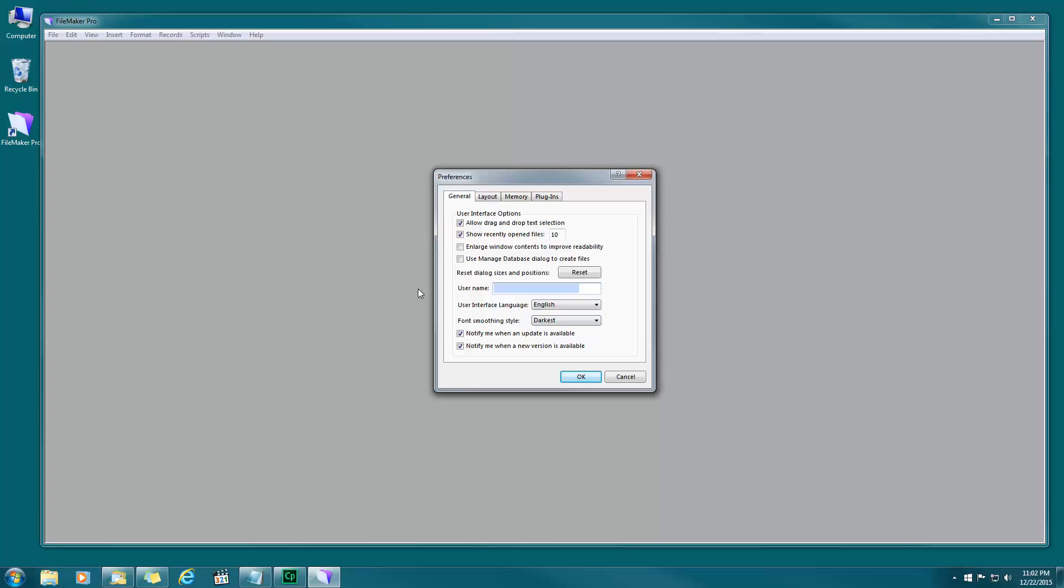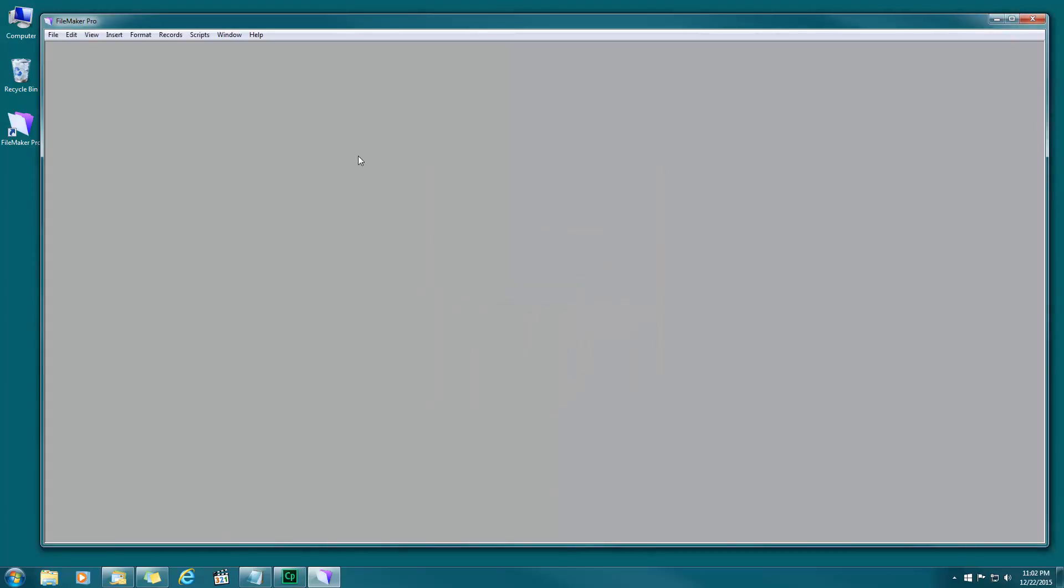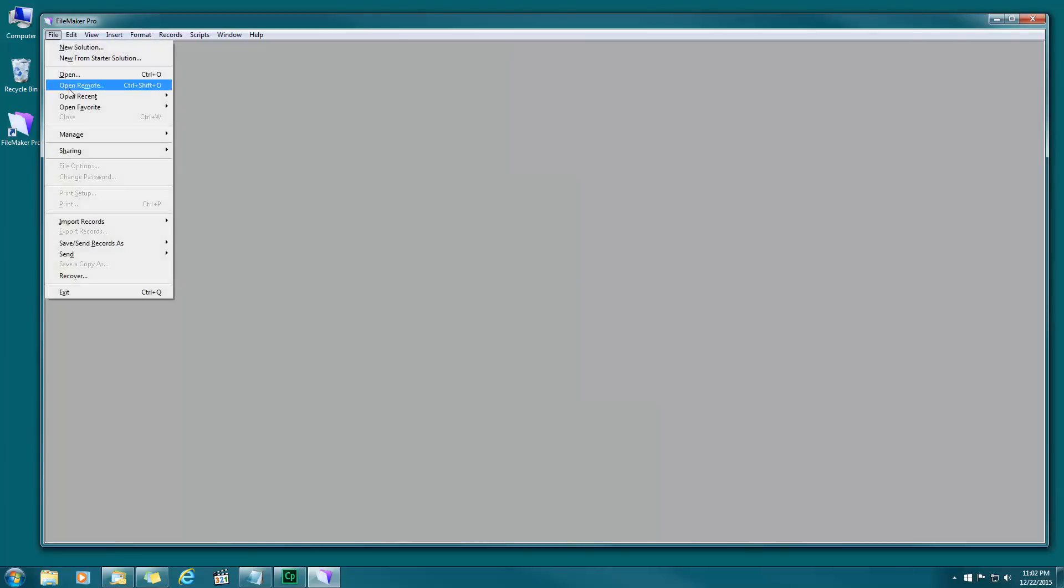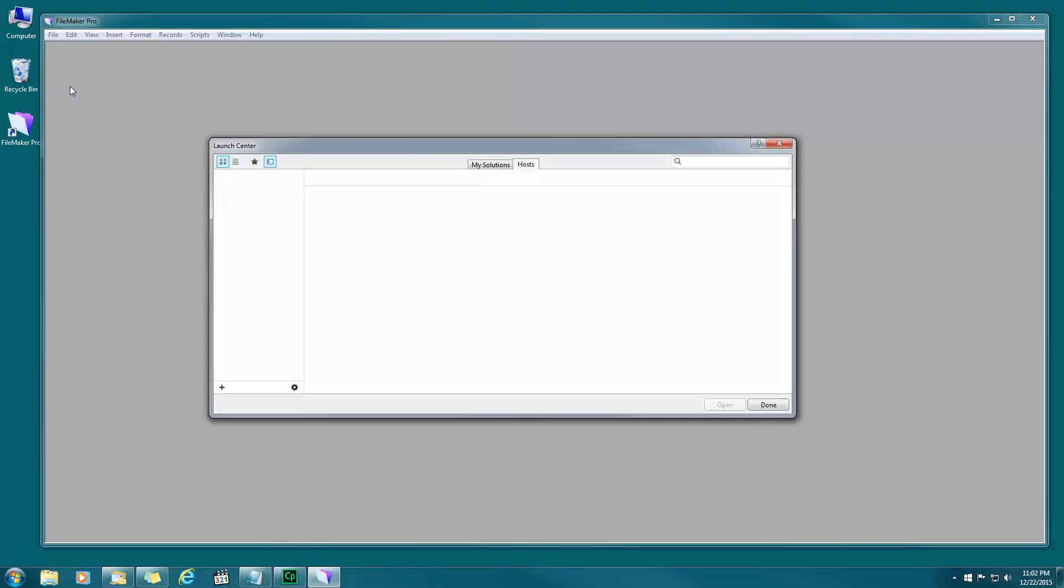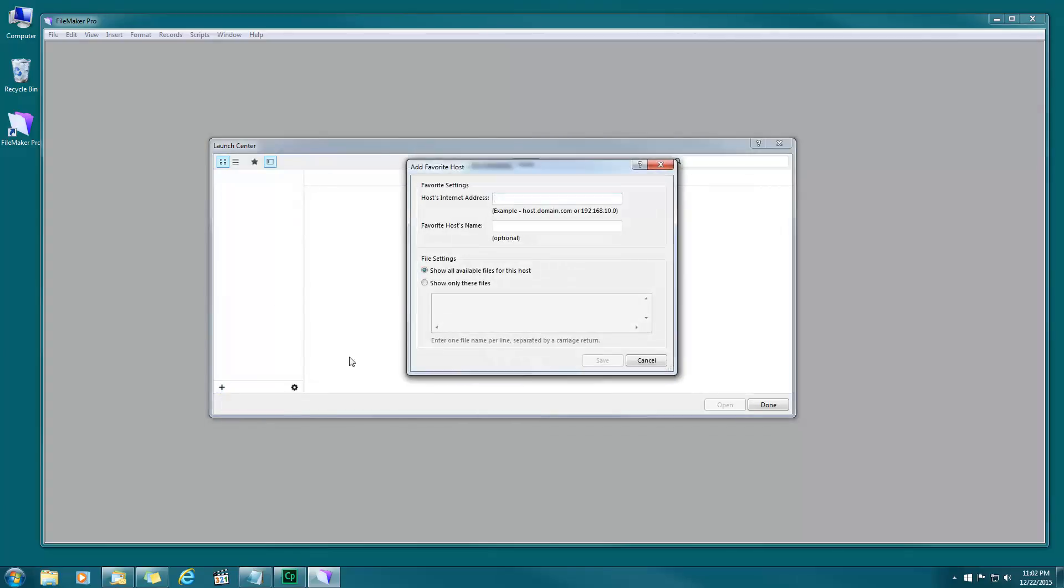There's my account name, you put yours, press okay. The next thing we're going to do is go under File and choose Open Remote, it's fourth one down. This will open up your launch center. This is something new with FileMaker 14, we've never seen this in previous versions. I don't have any host address here so let's make one. Click on the plus sign and let's add a host.